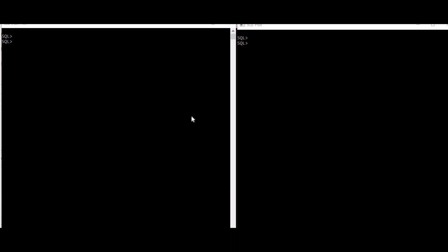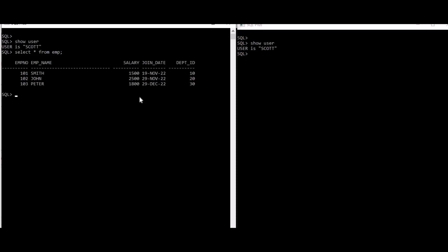Hi all, so today we'll talk about blocking sessions and locks on Oracle. I have two sessions from user Scott. So this is Scott user and this is also Scott. I have an employee table.